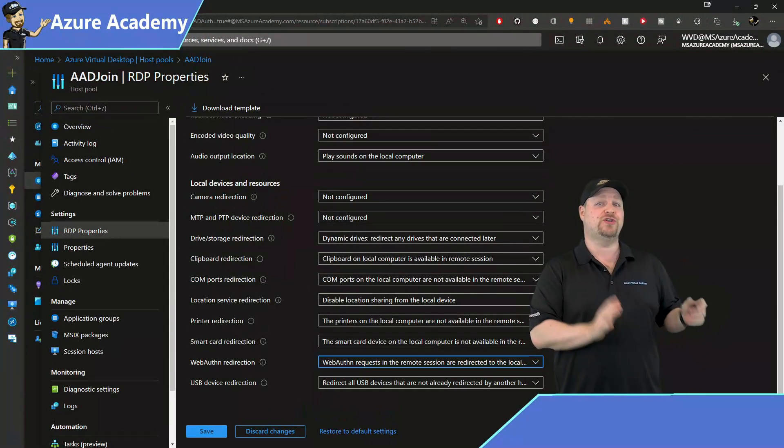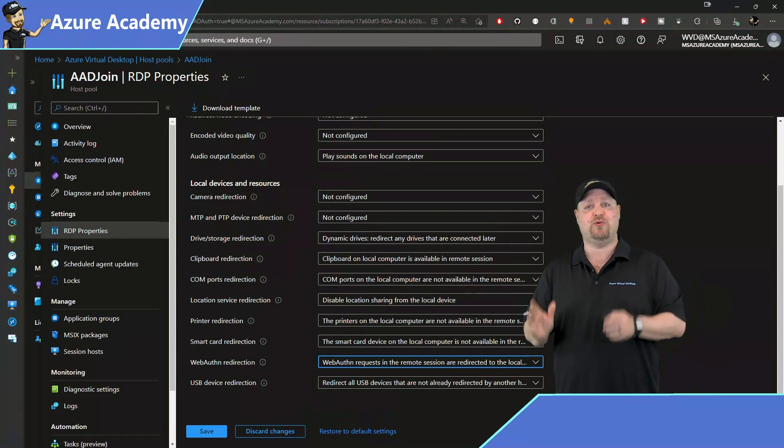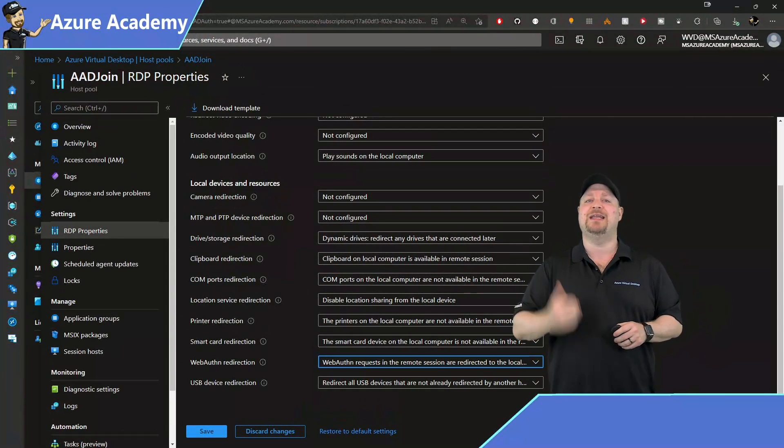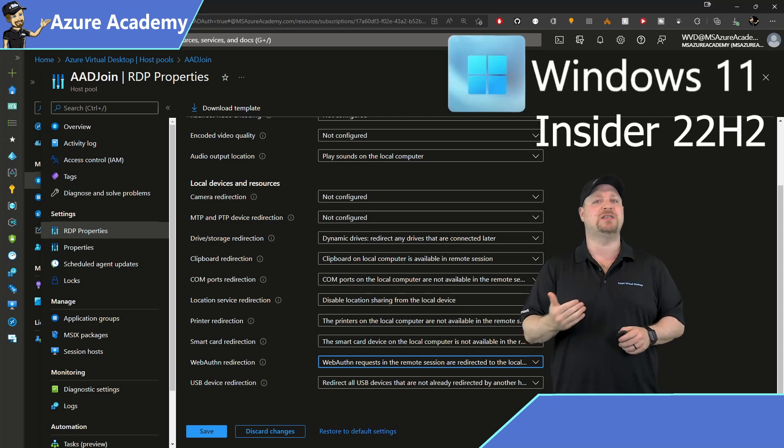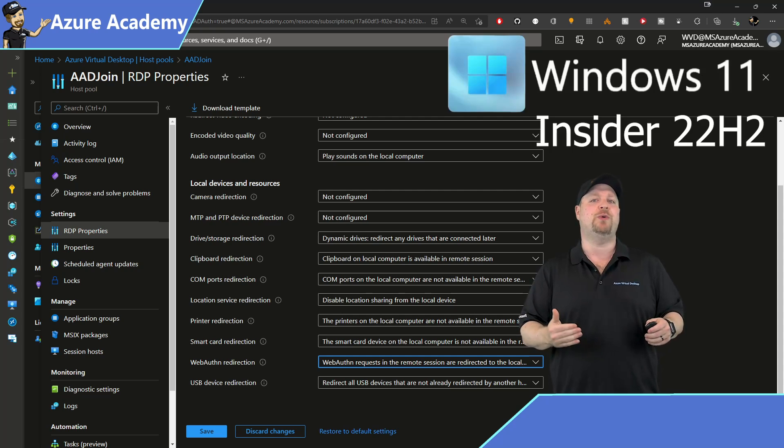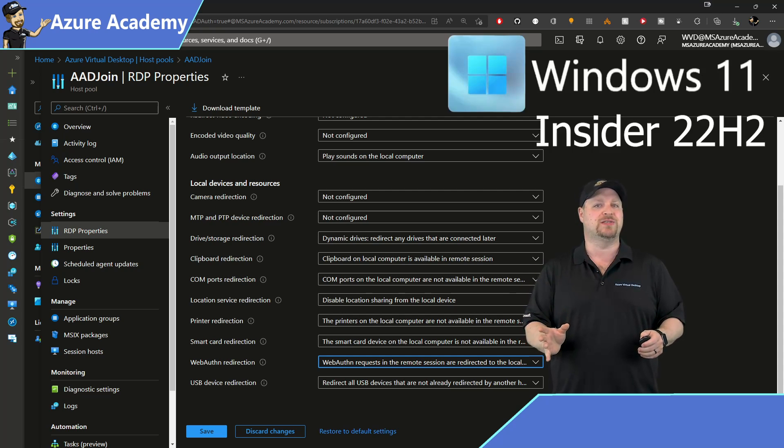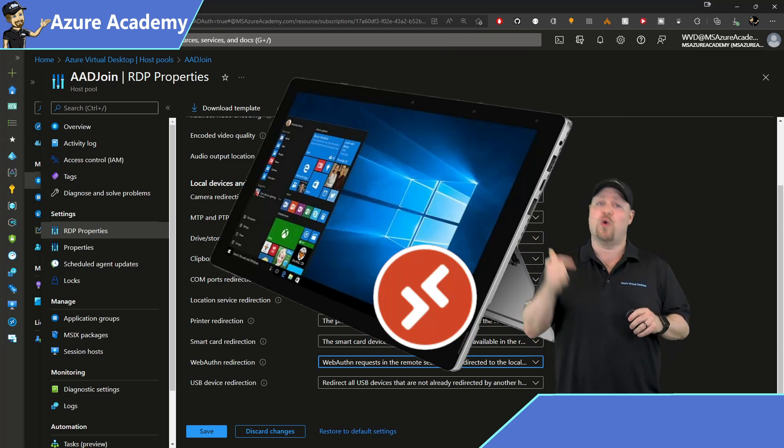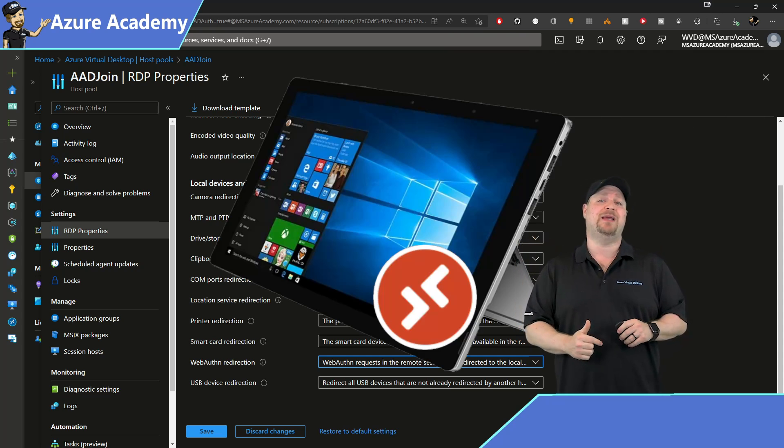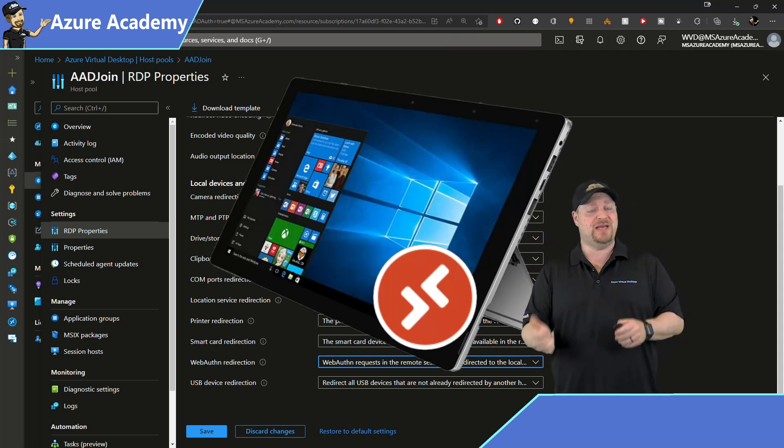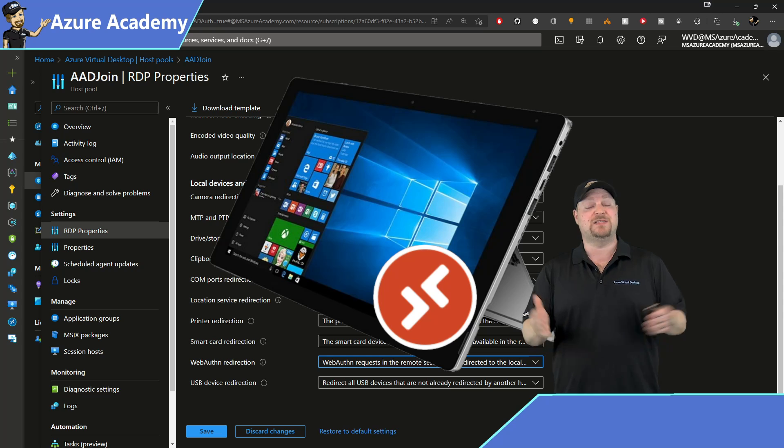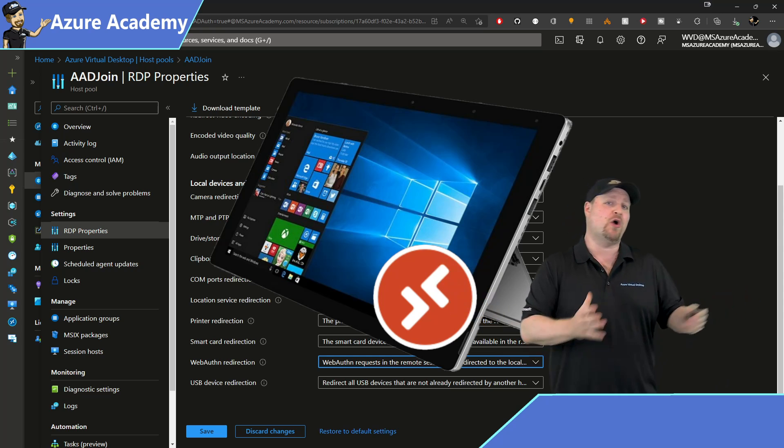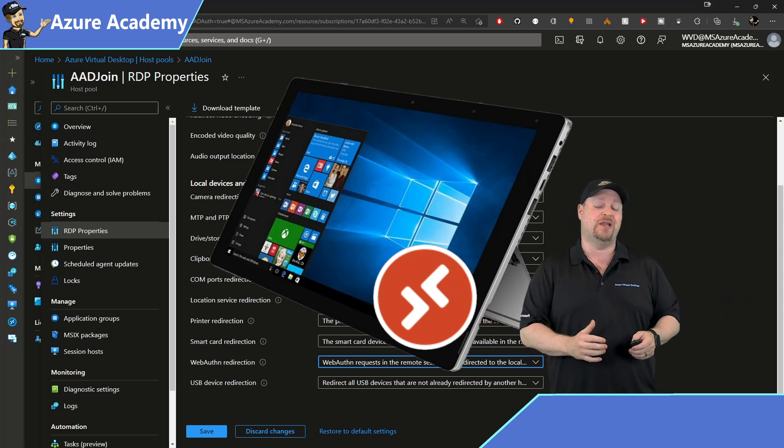Once again, to use this feature during the preview, your session hosts need to be on Windows 11 22H2 Insider Preview builds. But your client also needs to be on that same build. That's because we're authenticating across the RDP session.